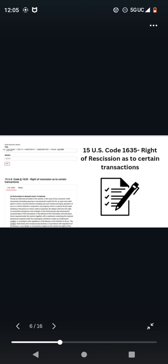15 U.S. Code 1635, Right of Rescission as to Certain Transactions. And once again, this is under the Truth and Lending. So you're going to Google and you are going to read this. Once you rescind a contract, they by law are supposed to return your money. So don't take my word for it. I just guidepost you guys to the laws that I've read.